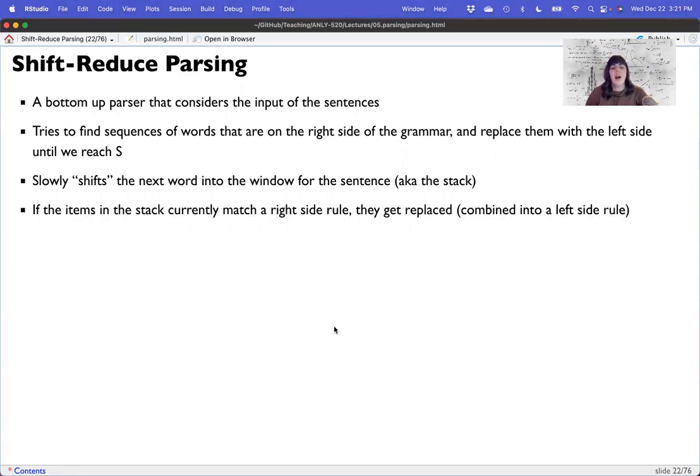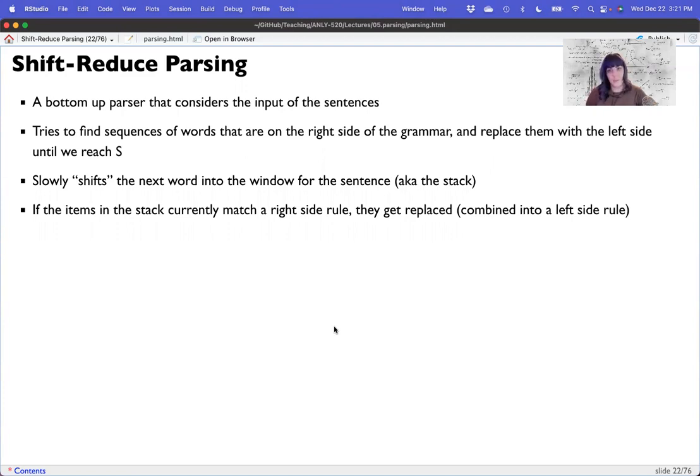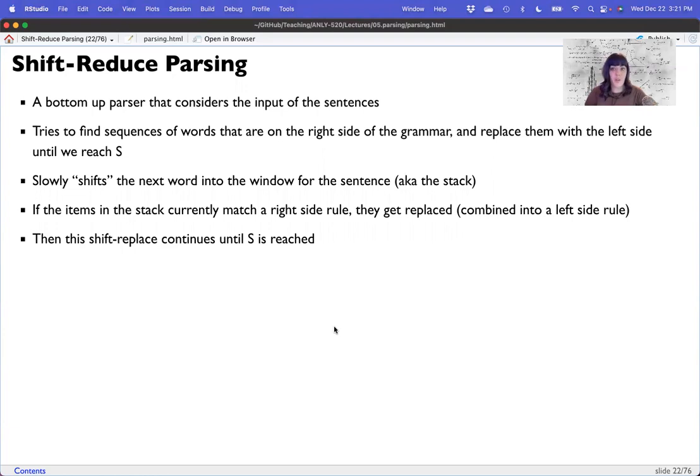Now if items in the stack, the list of things that you currently see match some right hand rule, it will shift them and combine them into the left hand rule and then move on. It shift replaces until a sentence is reached. But one of the bad things about these is they can get stuck because there is no backing up. Once you have shifted and reduced, that's it. You cannot go back and undo that.